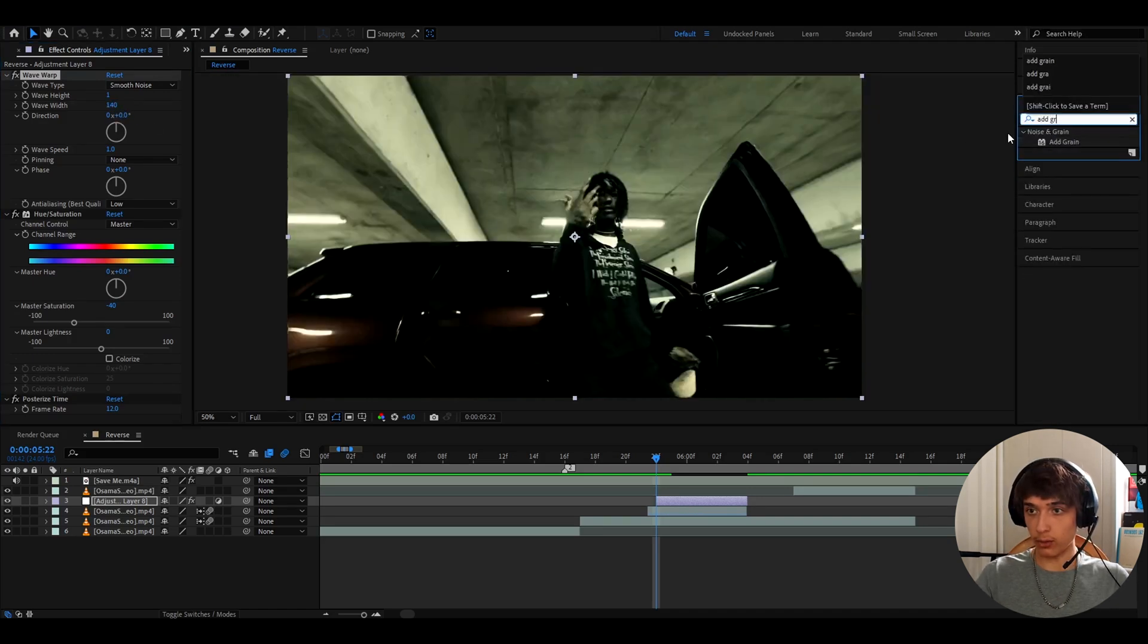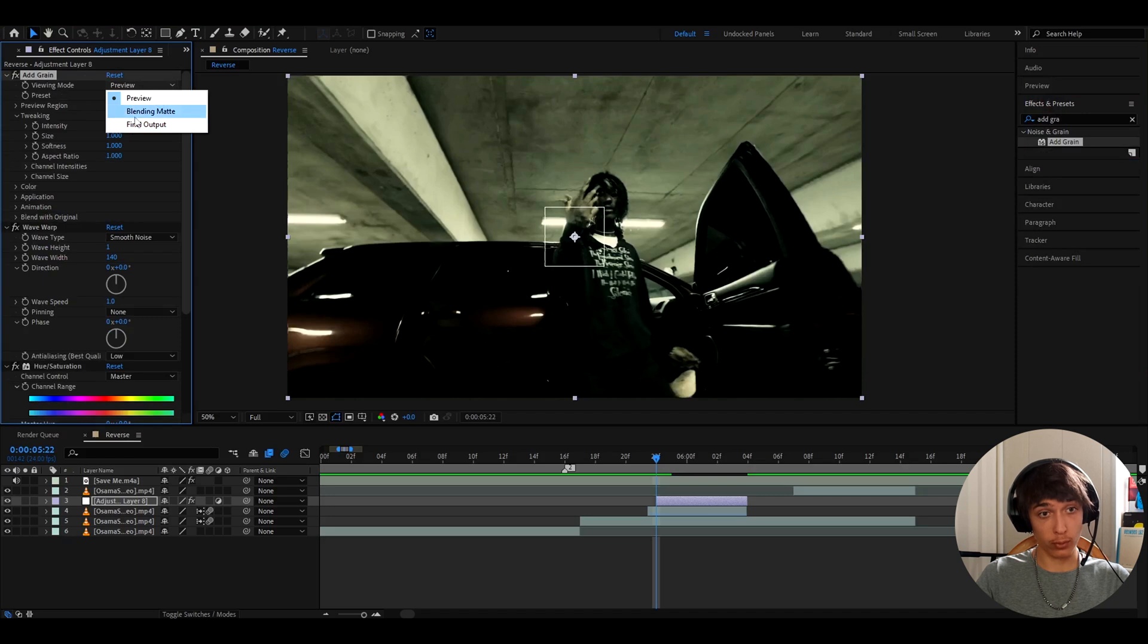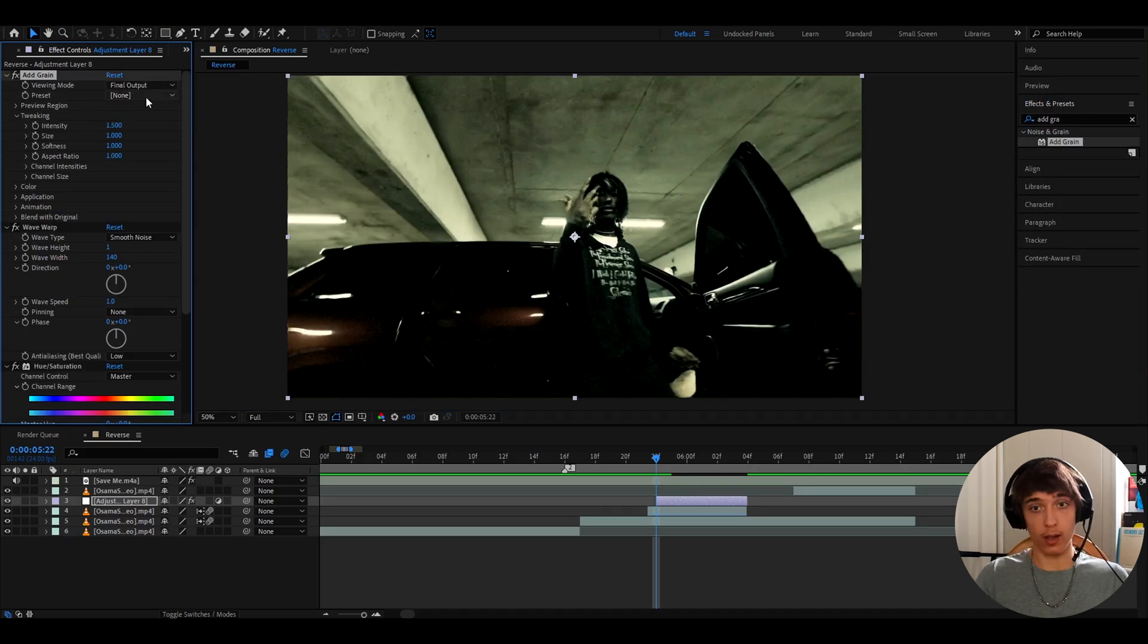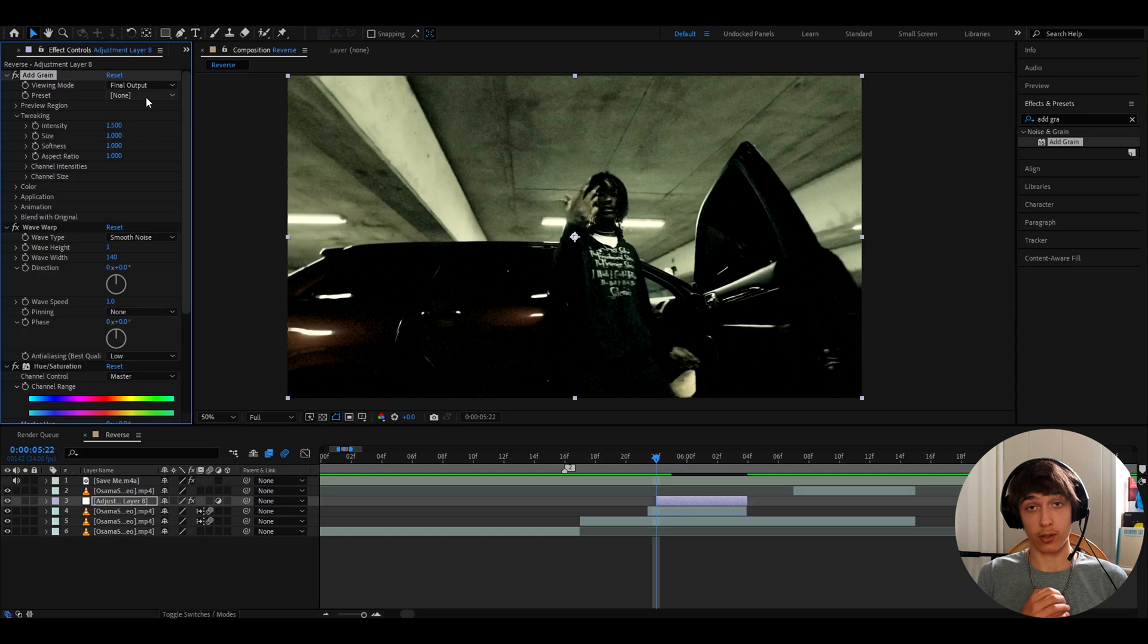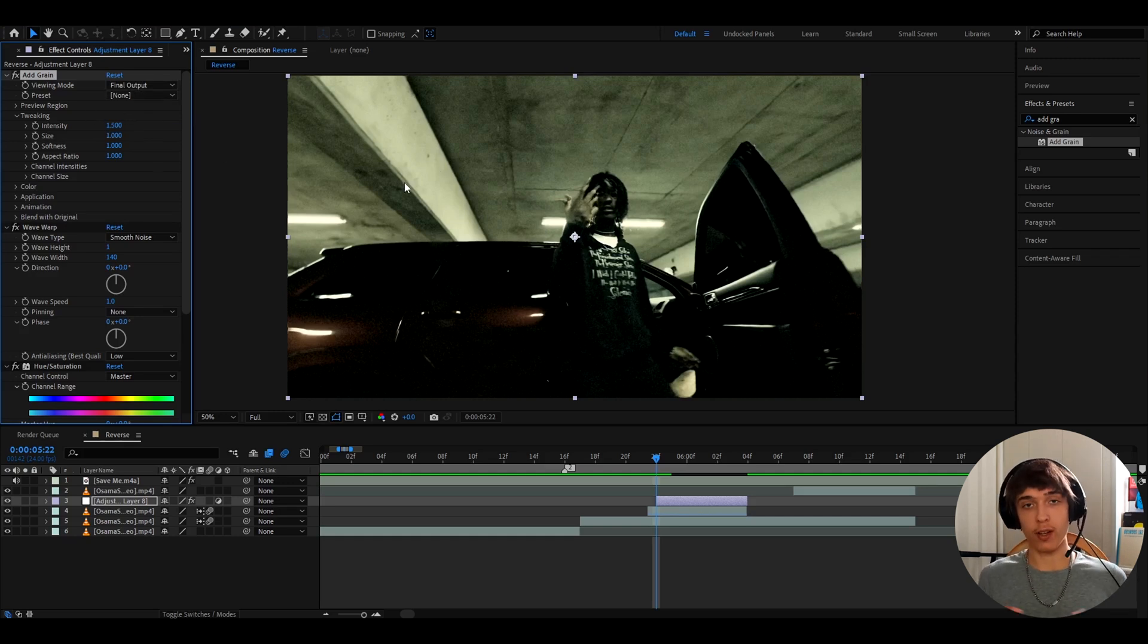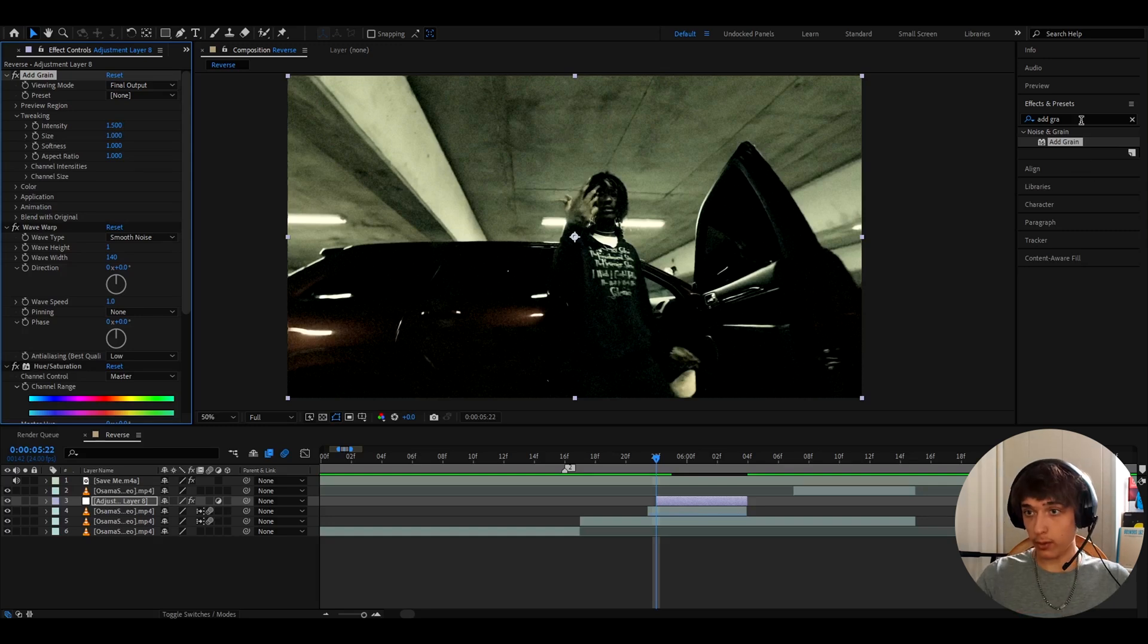And now let's add grain. First make viewing mode to final output and make the intensity to 1.5. You can really mess around here a lot. The more you increase this, the more grungy it will become. So if you like grunge effects, then I really recommend to just increase it.